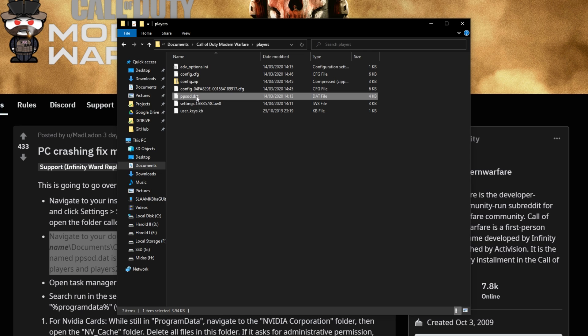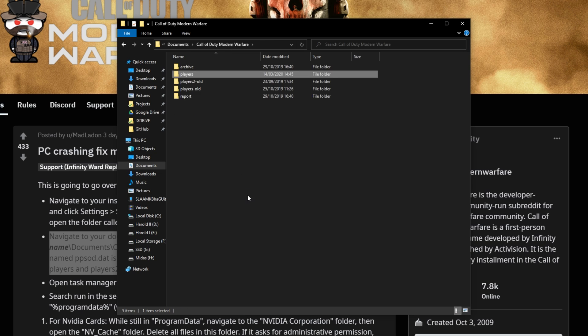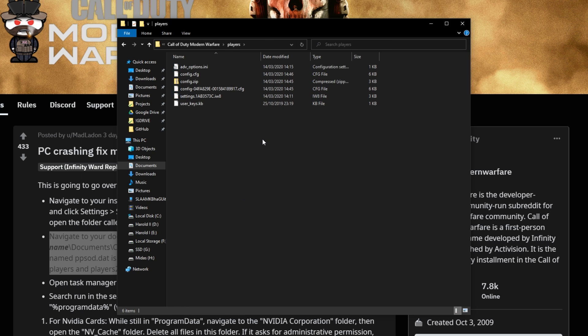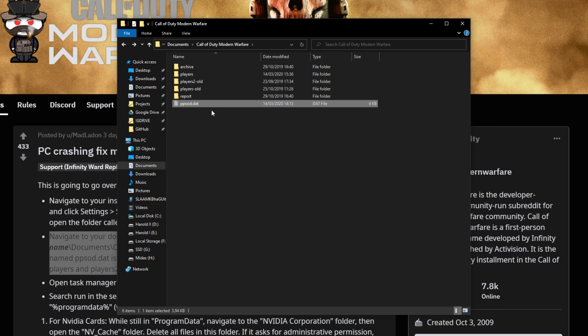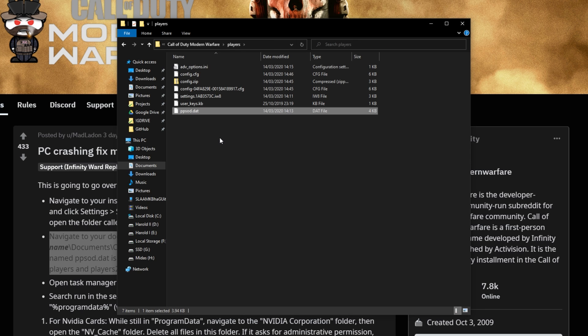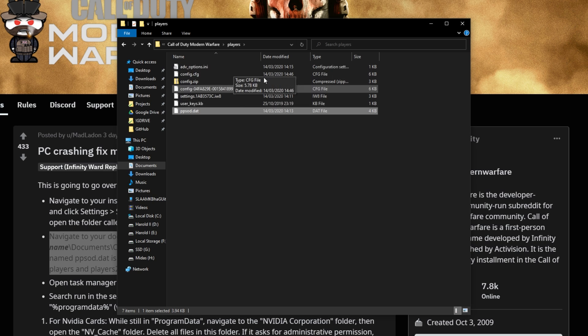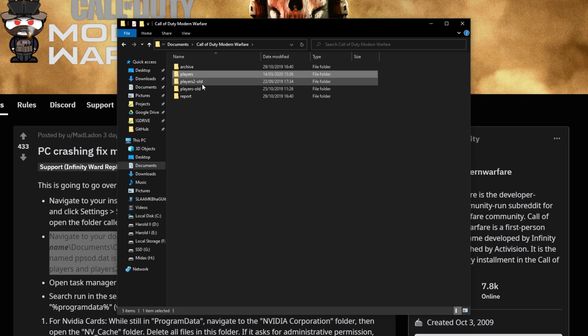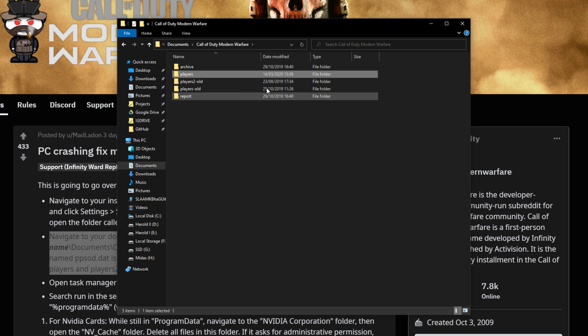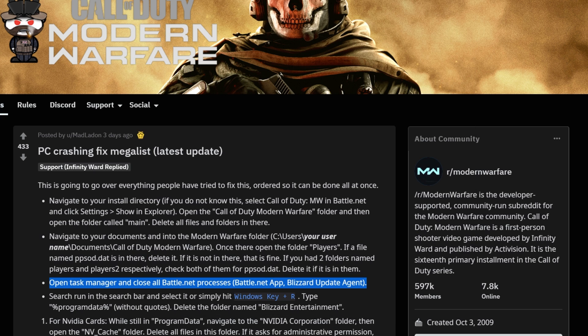The Reddit user suggests to delete it, but again, I'd recommend cutting it out of this folder, taking it back a folder, and dropping it here. That way, in case something does go wrong, you can always go back, cut the file, and paste it back into this Players folder. Of course, if you find it in the Players folder and you have a Players2 folder, you should remove it from both of them. Otherwise, if you don't have any, then this fix won't work for you.